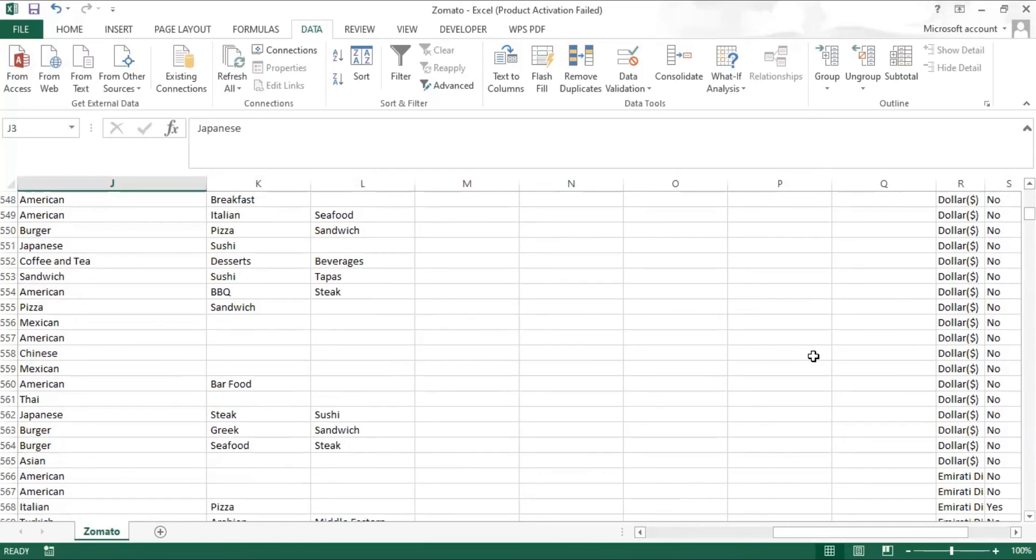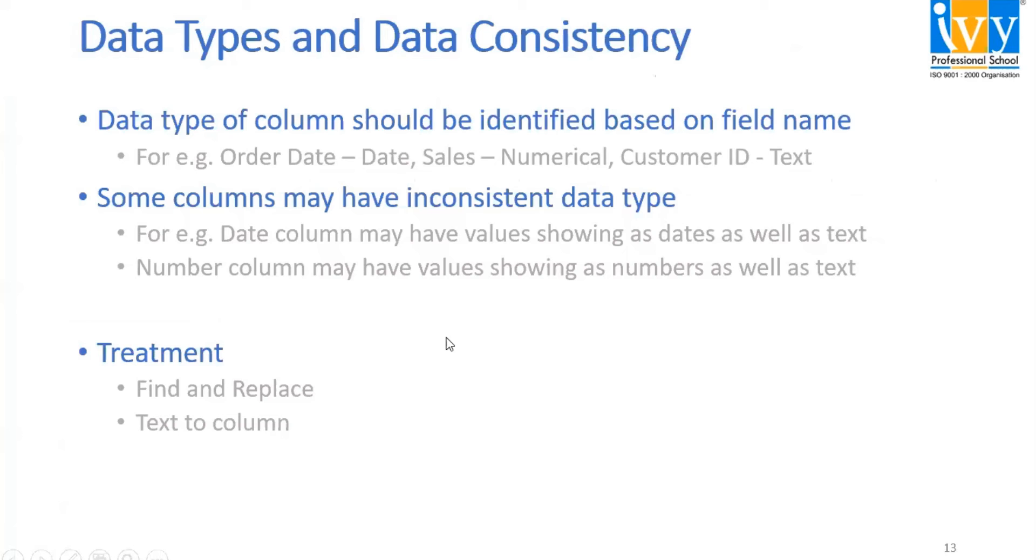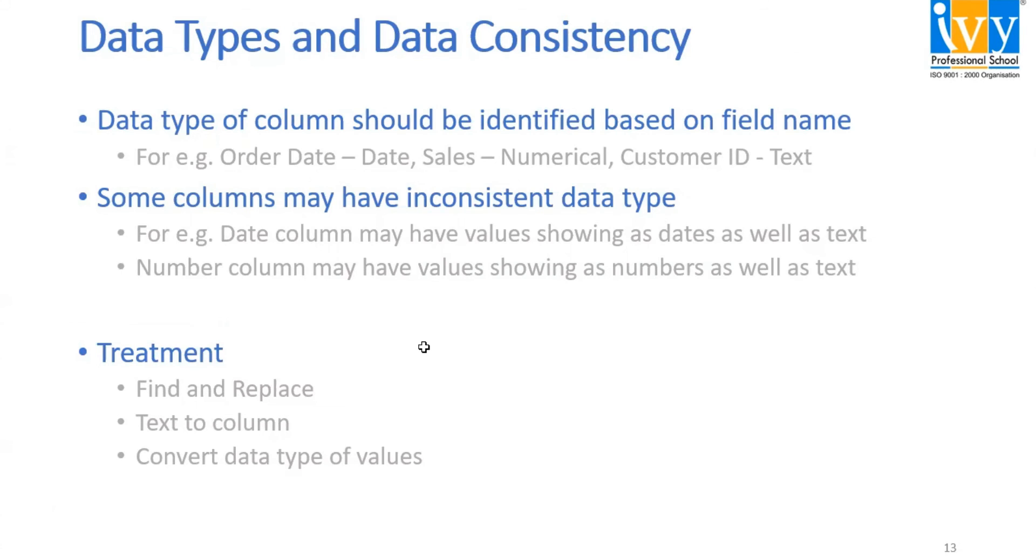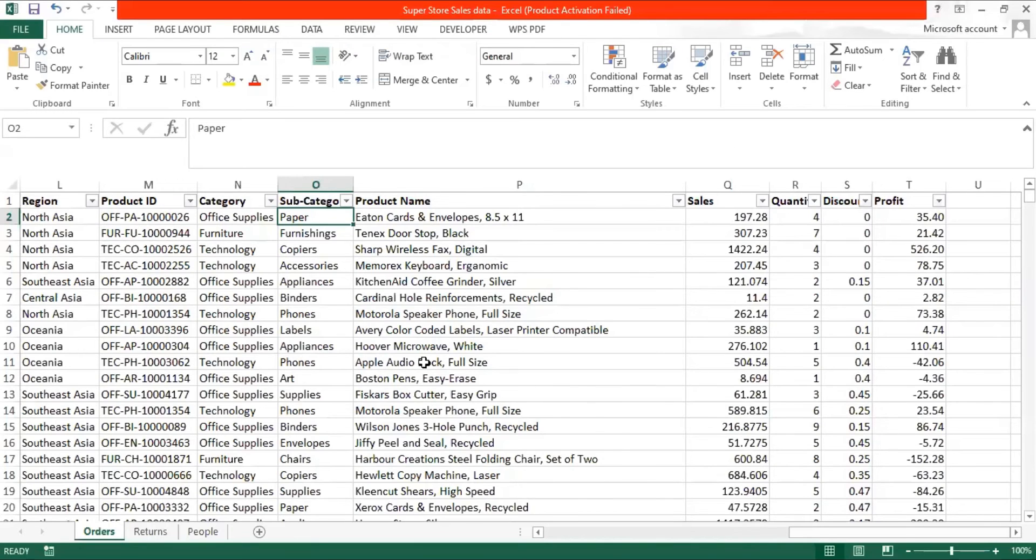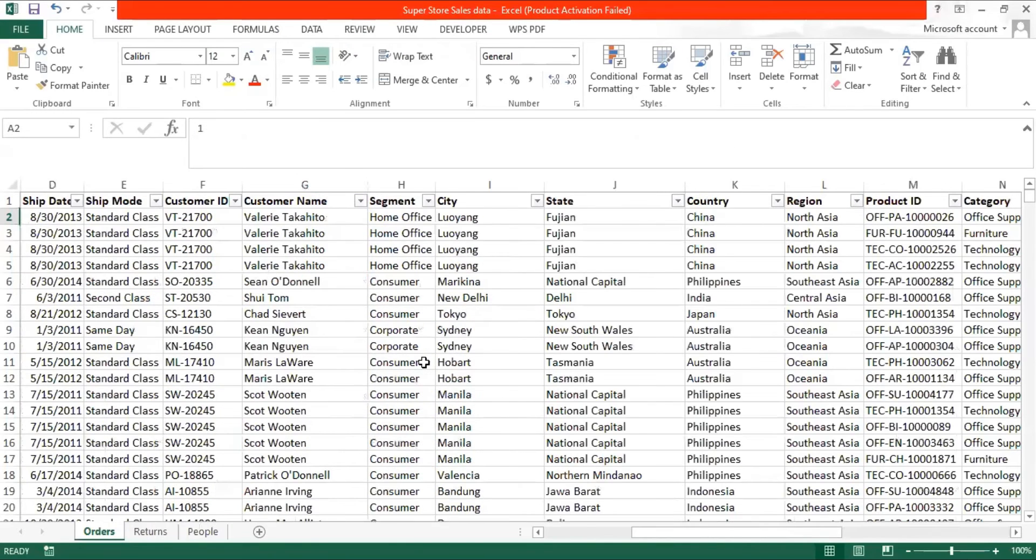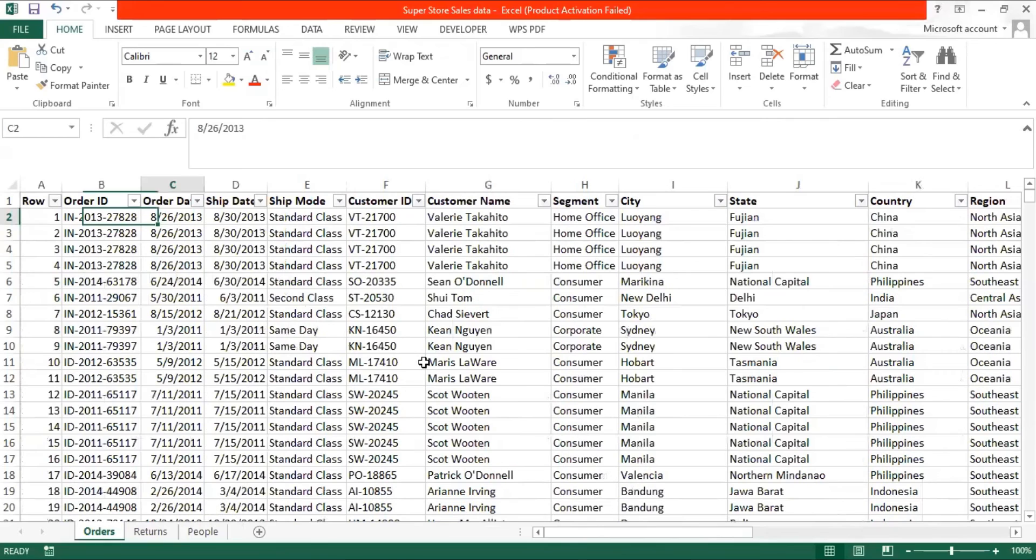Now, the third treatment in data cleaning is convert data types of the values. Say that we have a customer ID column.